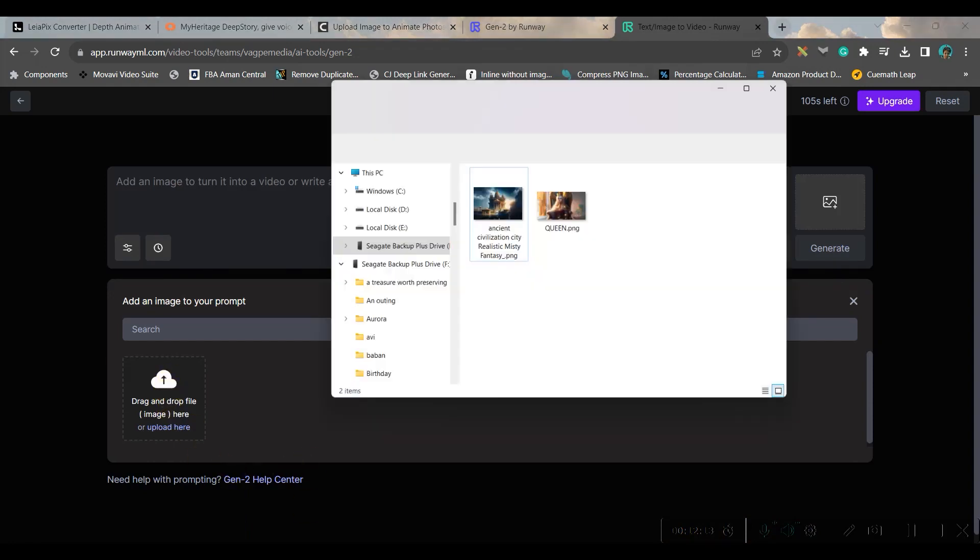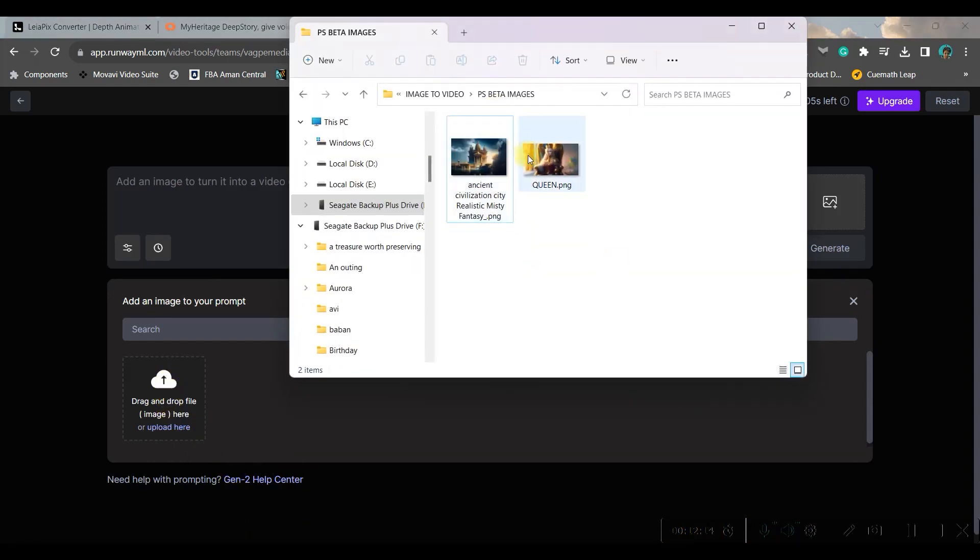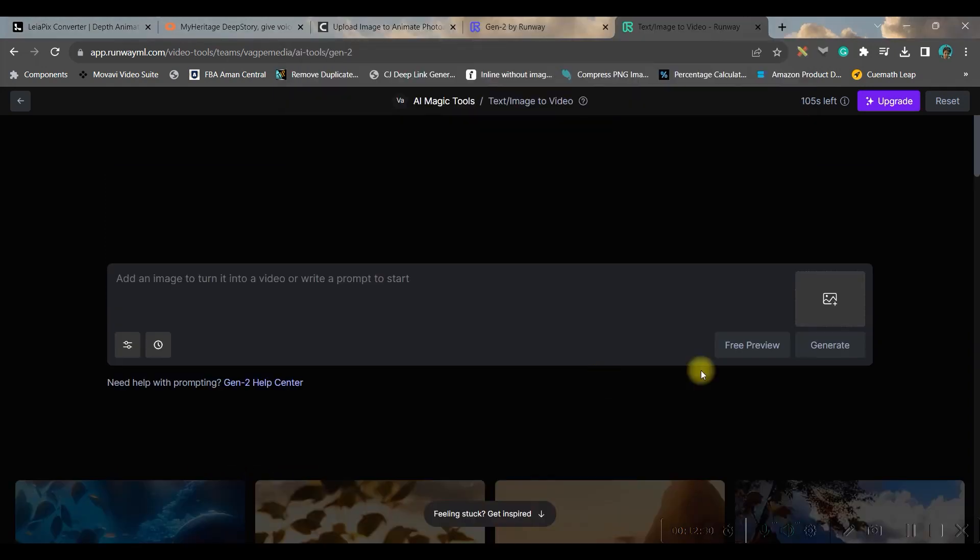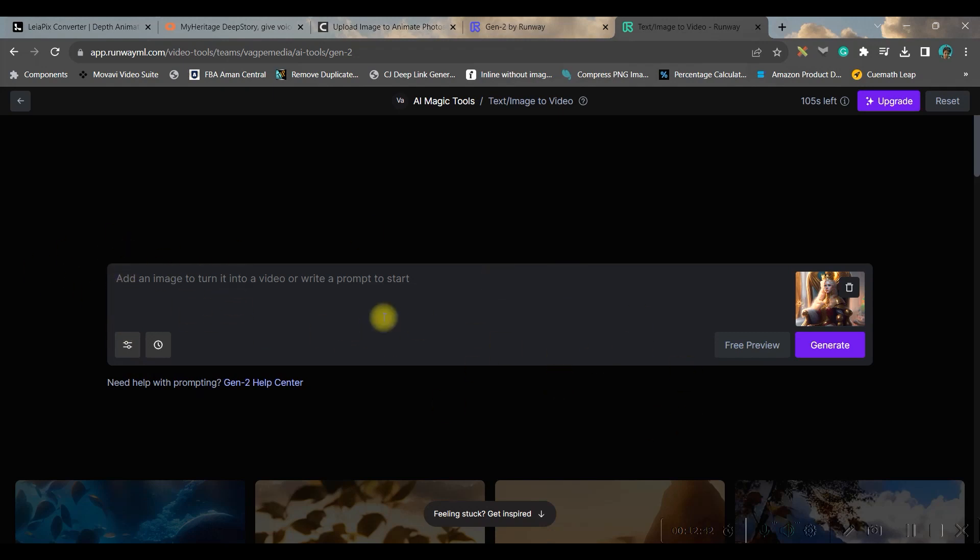Now one mistake - they have also given a prompt, but one thing is if you are uploading an image then you don't need to give a prompt.